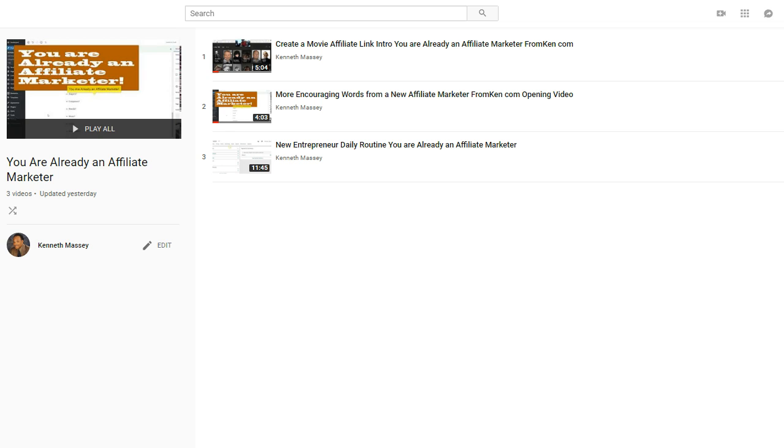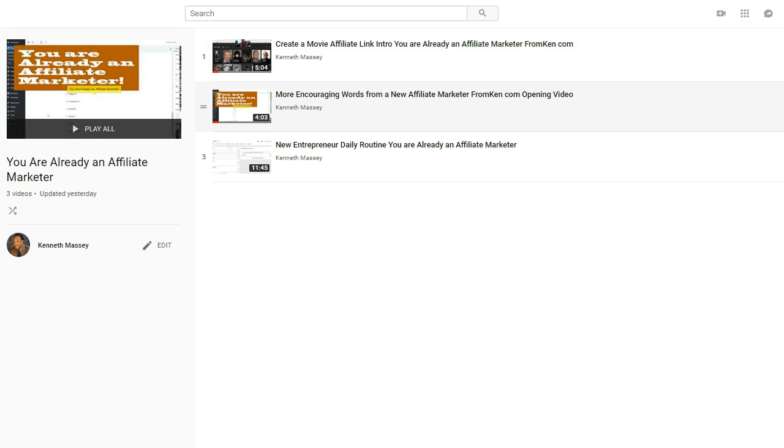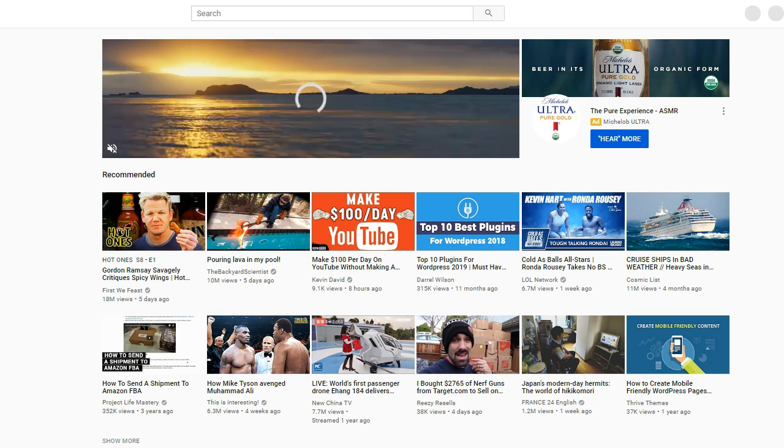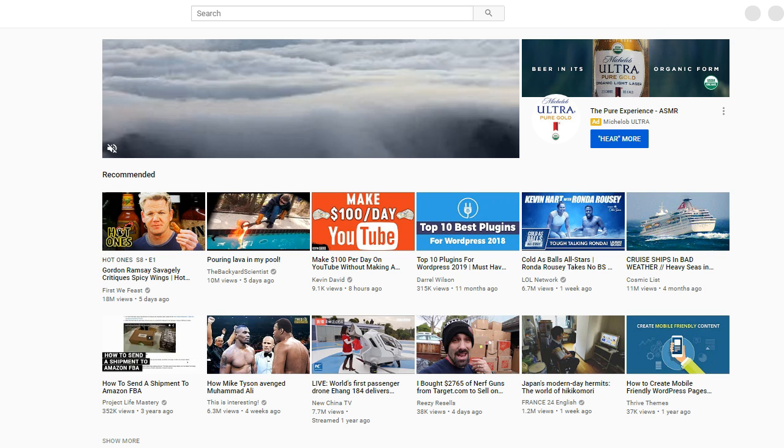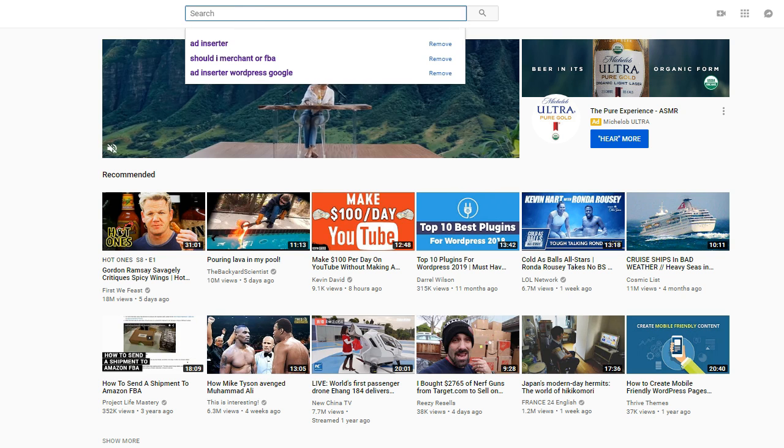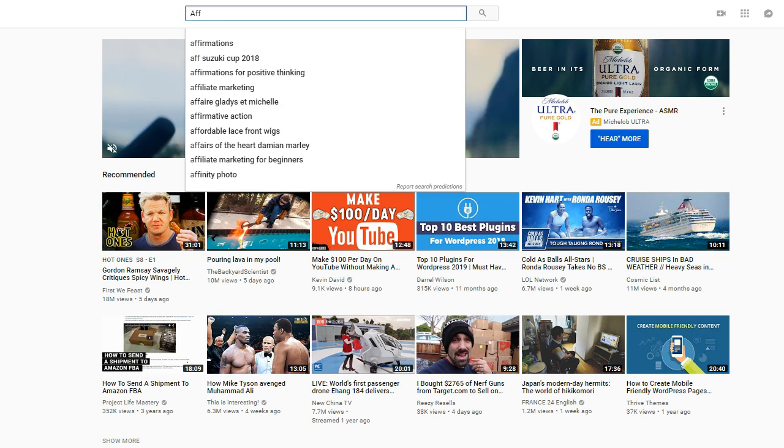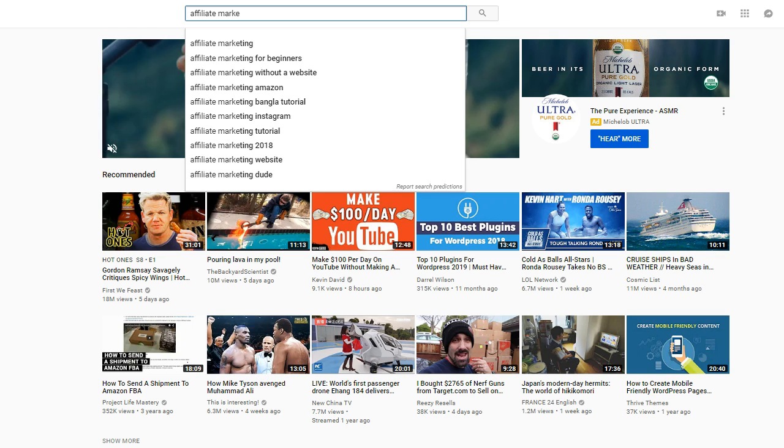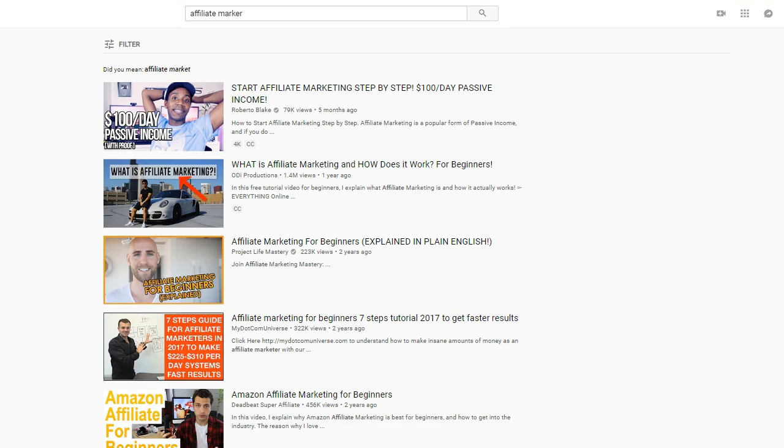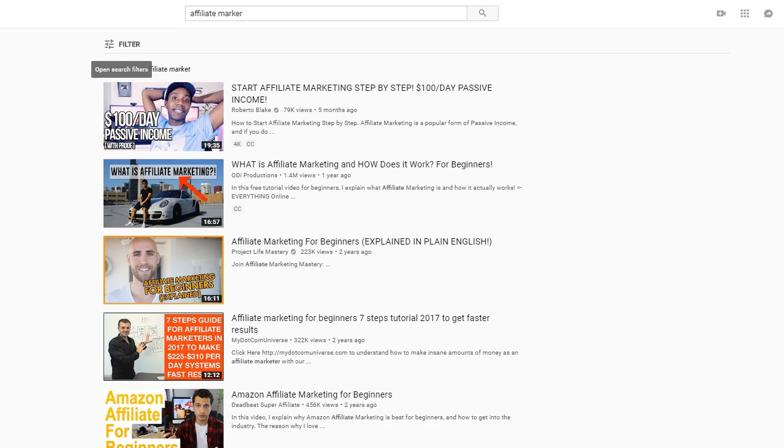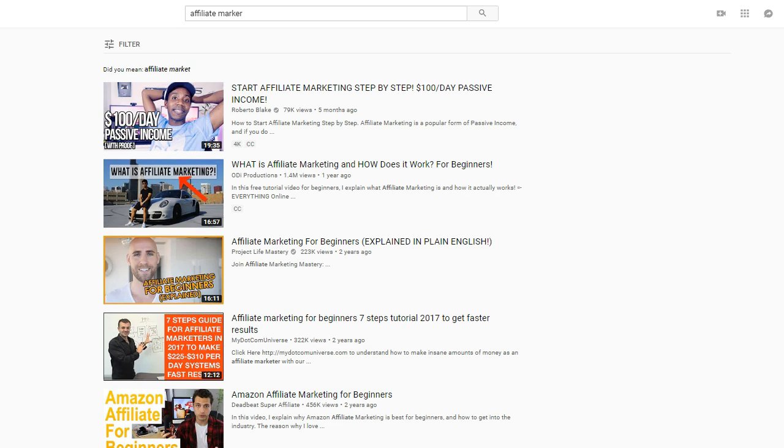This is what I'm going to do. I'm going to check out to see if I can find something like new affiliate marketer and see what comes up. I got affiliate marketer here, affiliate marketer here, affiliate marketer here. I want to see do I have the word new. I got new here, new here, and I don't have the word new here. So I'm going to have to figure that out.